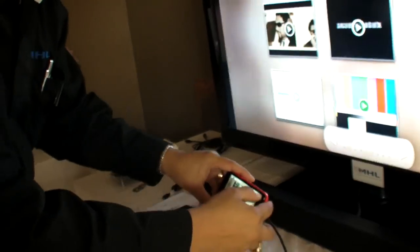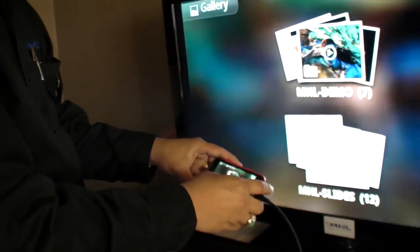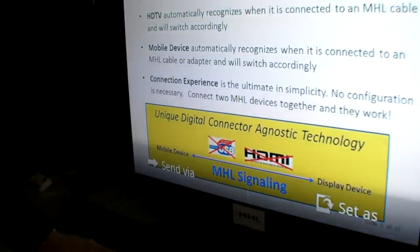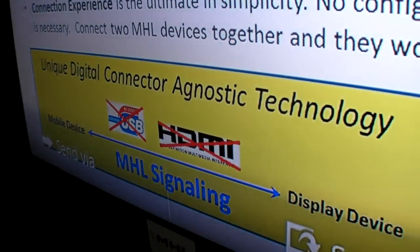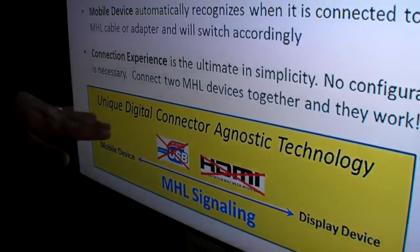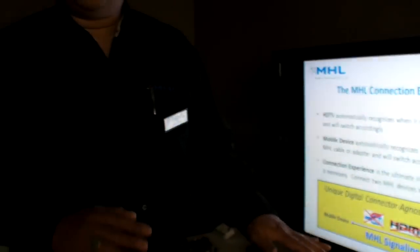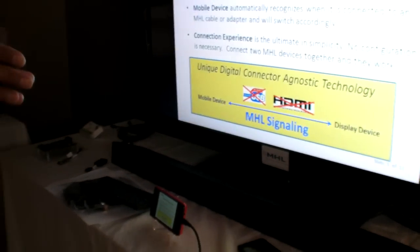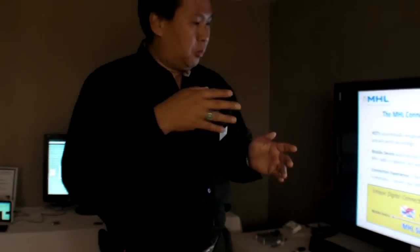It's important to understand — and the market often confuses this — that there is no USB signaling in MHL and no HDMI signaling in MHL. It is MHL signaling only. When you plug an MHL cable into the phone, it switches from USB mode to MHL mode. People confuse it because it looks like USB since it uses a USB connector, but when you use MHL, it is MHL signaling only.